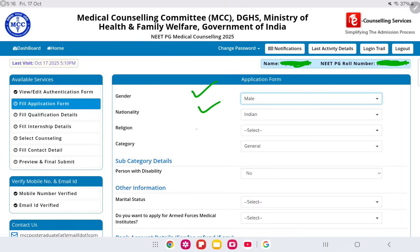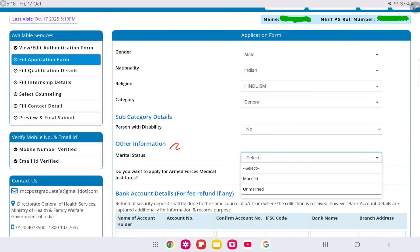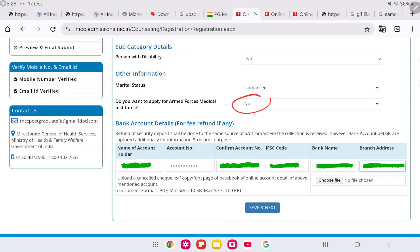On the dashboard, you have to fill in gender, nationality, and relation. Category is already present. Select person with disability — yes if applicable, otherwise no. For marital status and participation in FCMS or state-based counseling, select yes if you want to participate, then select your priority. Most candidates fall under priority 5. Select accordingly, or select no if you do not want to join.